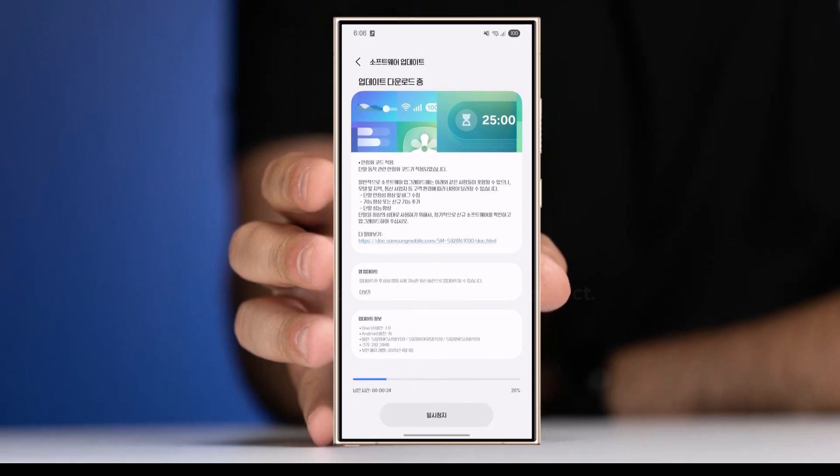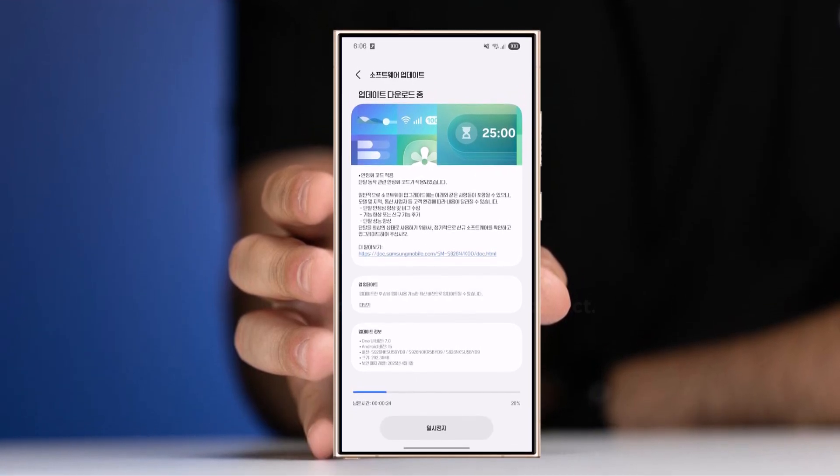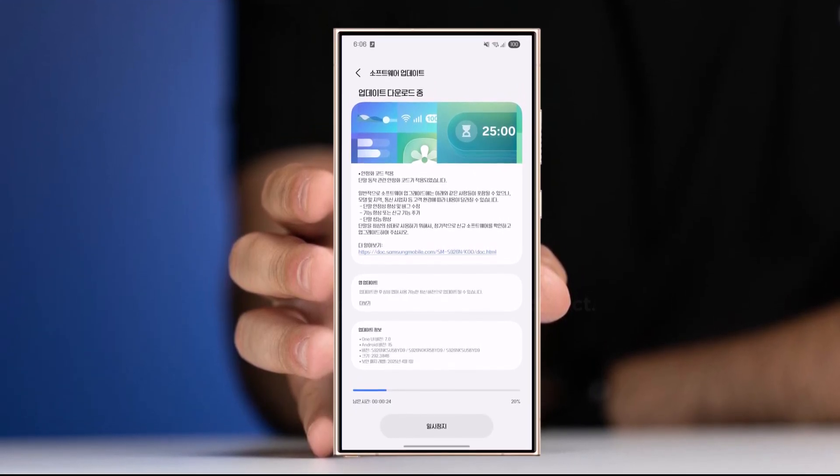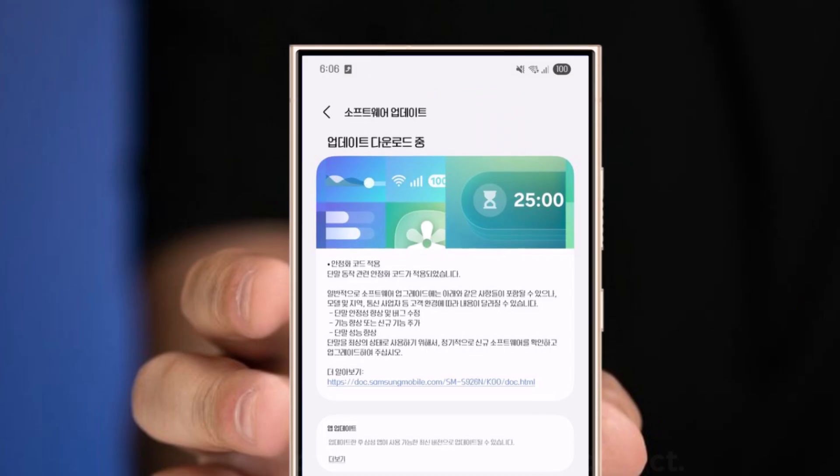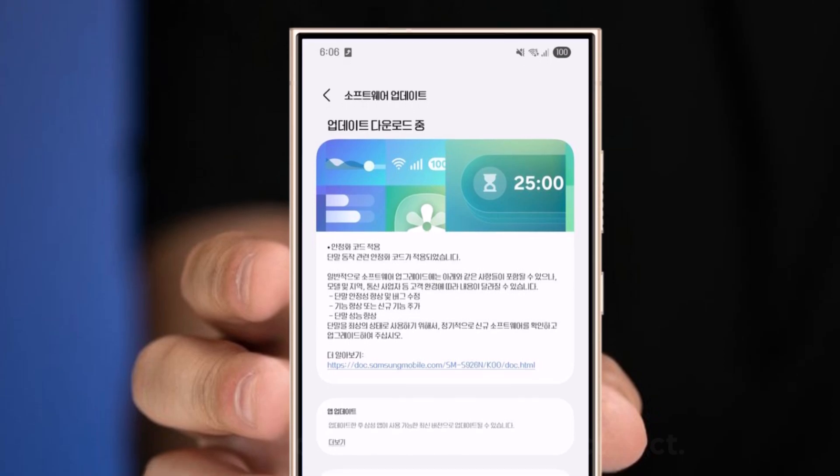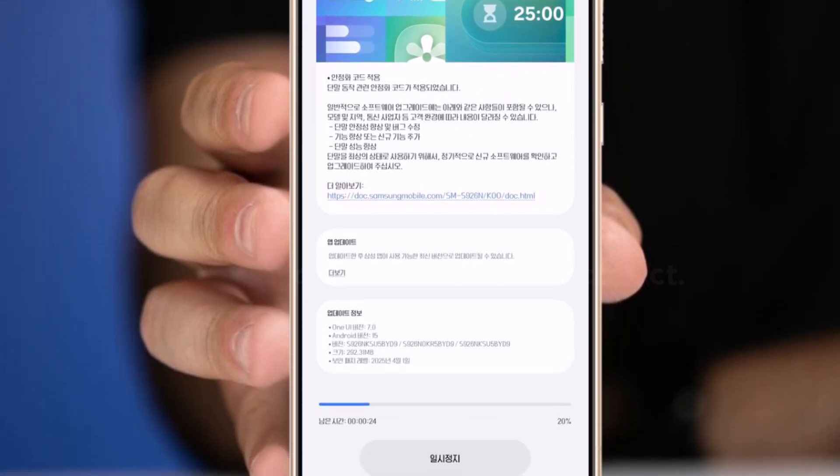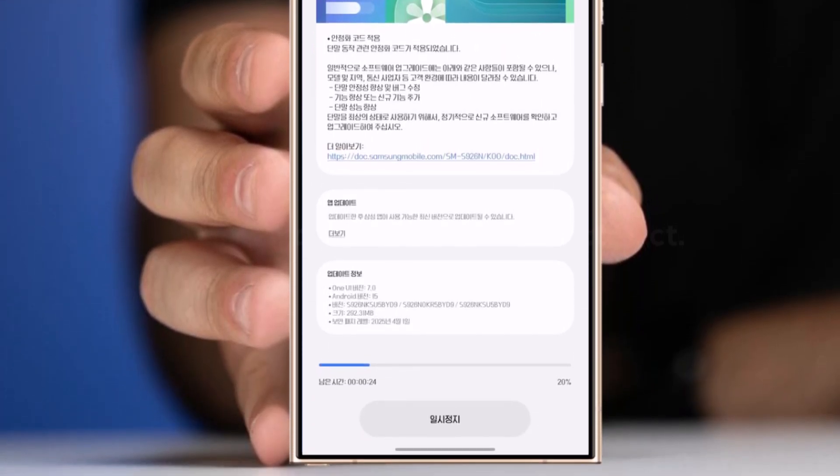Samsung is back on track. After putting the brakes on its One UI 7 update, the company has now resumed the rollout for the Galaxy S24 series, starting in South Korea.